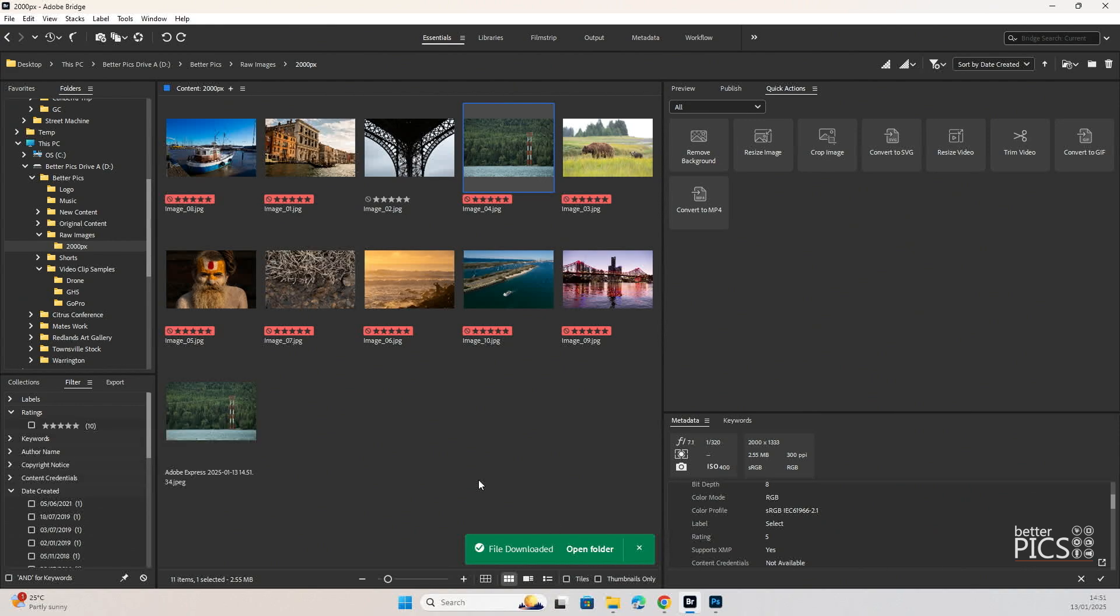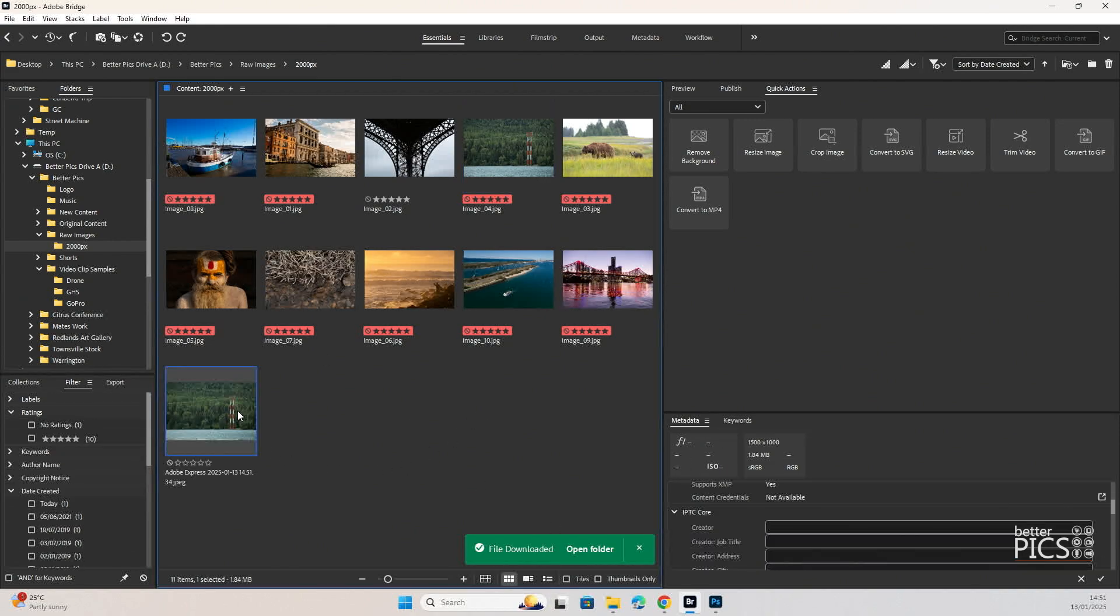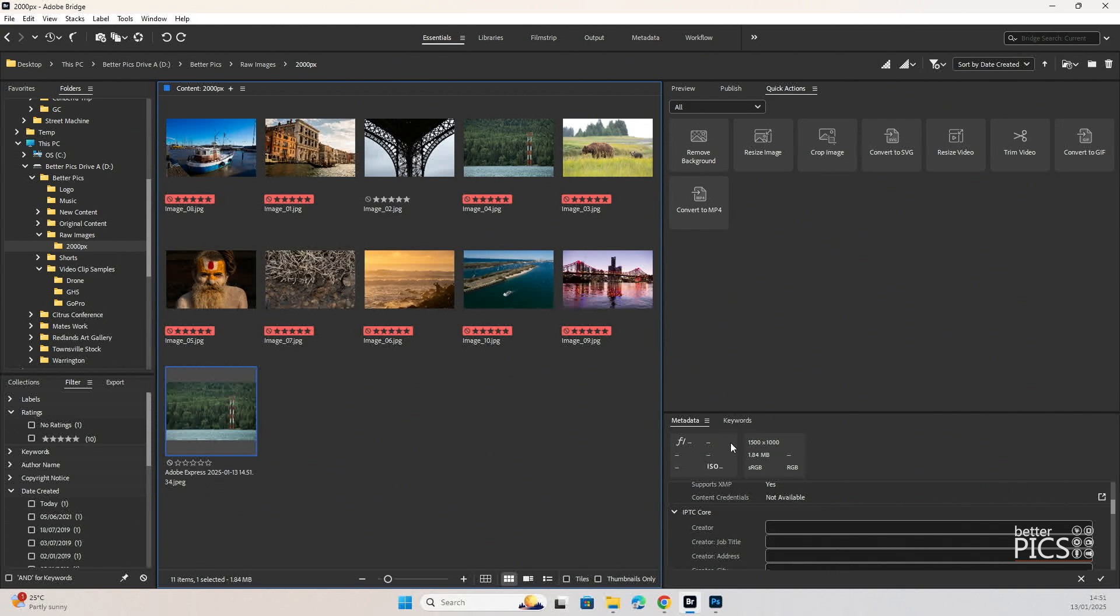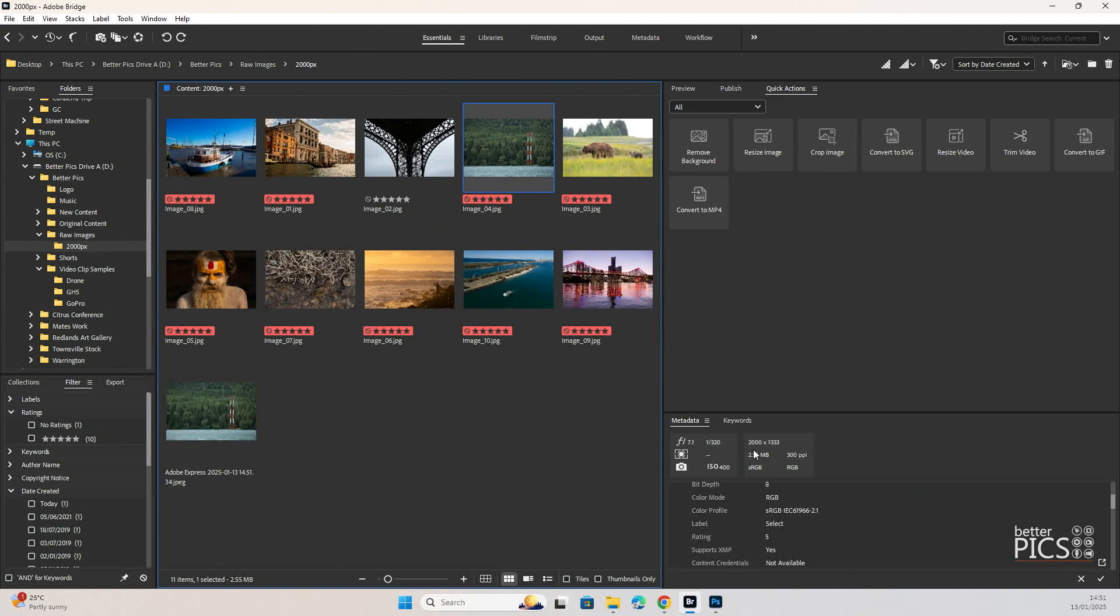I'm just going to select that same folder. File has been downloaded and you can see that we now have a second version of that file. And you can see it's also been renamed. And you can see over here as well that the image has in fact been resized to 1500 by 1000 pixels. The original 2000 by 1333 pixels. So really quick and easy process.